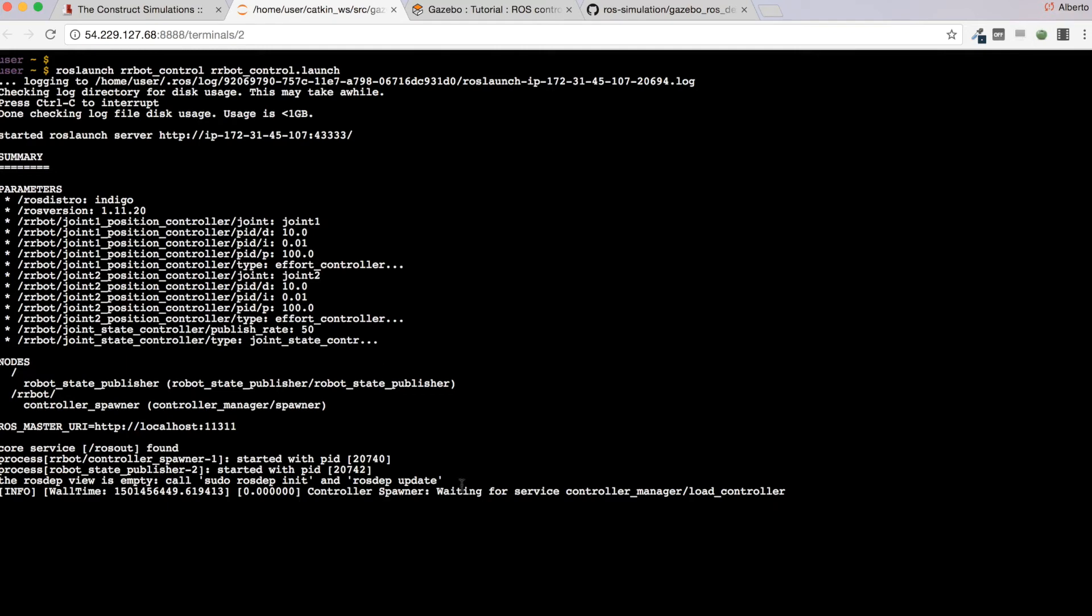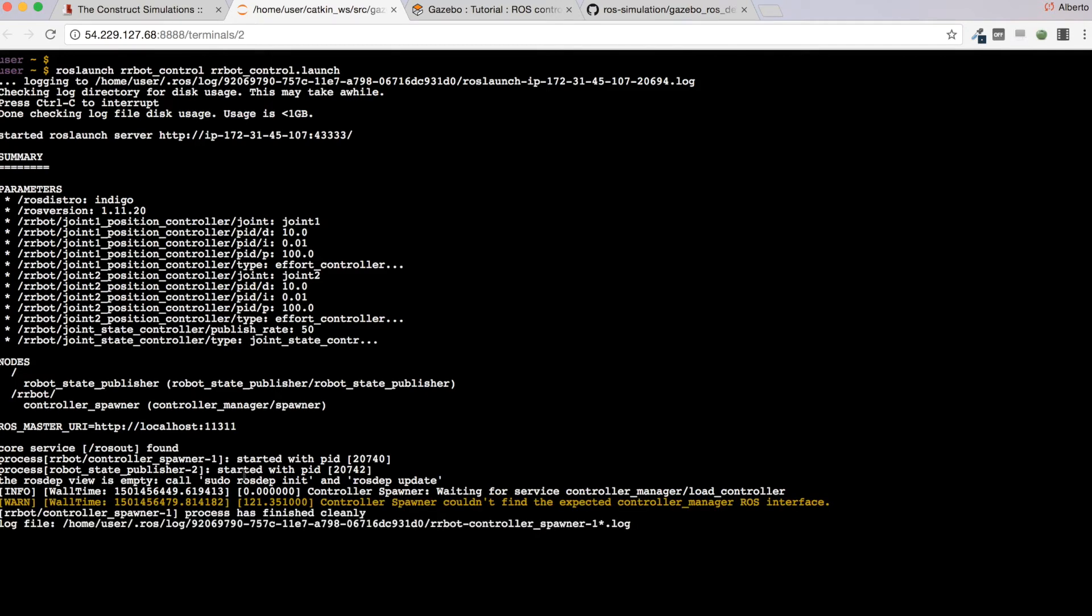The controller spawner keeps waiting for the controller manager service, which is not loaded. Now it will appear here a warning. There it is: controller spawner could not find the expected controller manager ROS interface. So you keep getting this error.